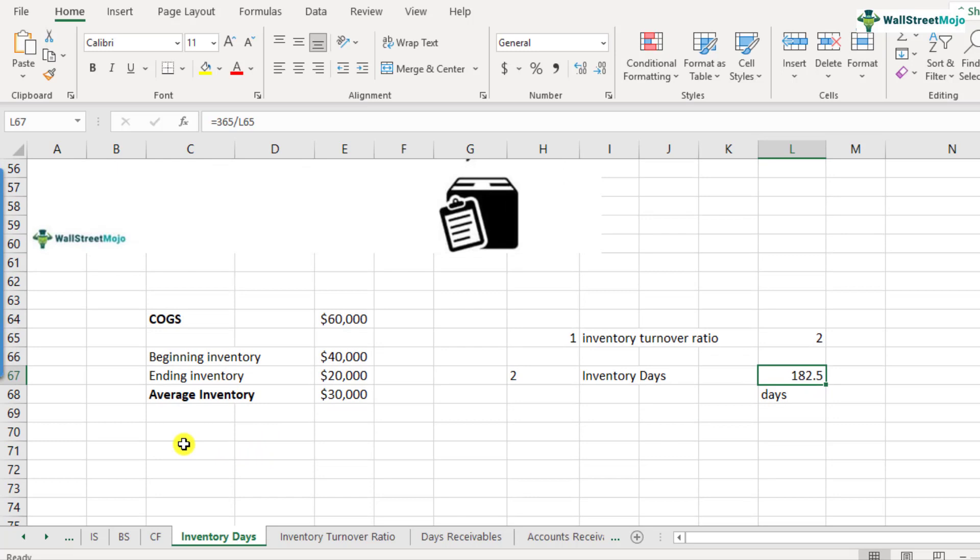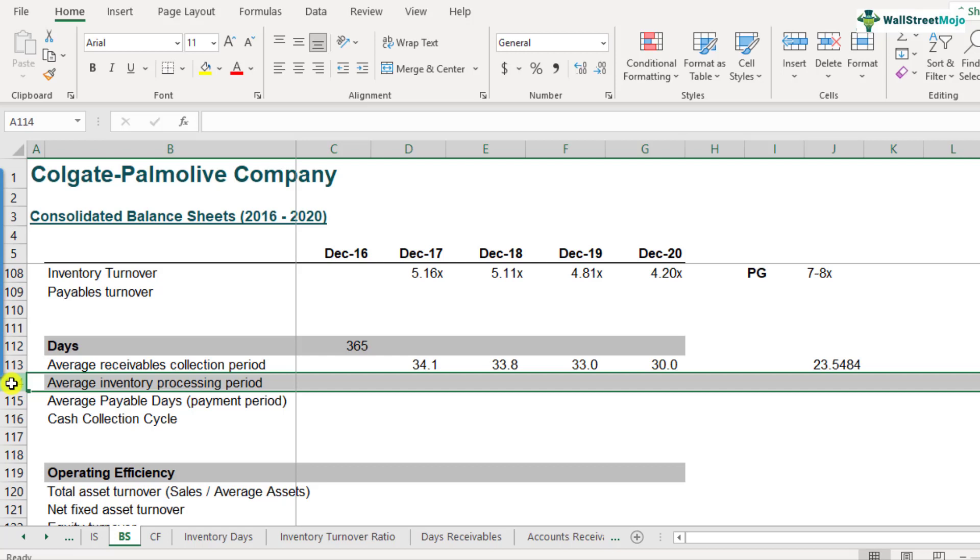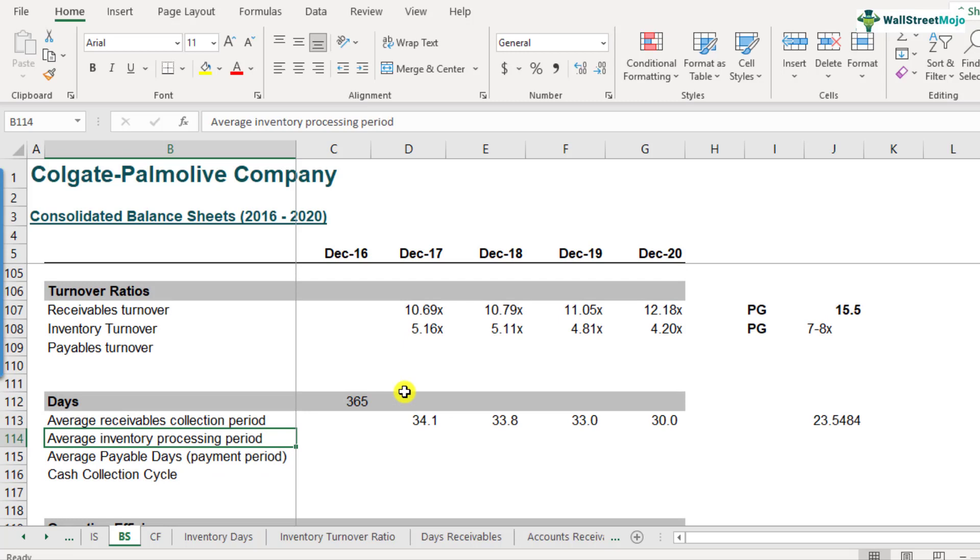So here is the balance sheet of Colgate. And I want you to scroll down to row number 114. This is where the average inventory processing days or the inventory days will be calculated. If you remember, how do we calculate inventory processing days or inventory days? It was a two step process.